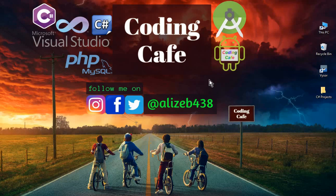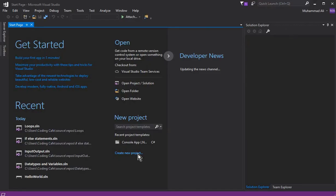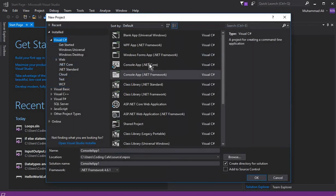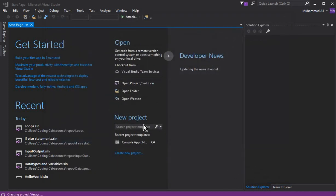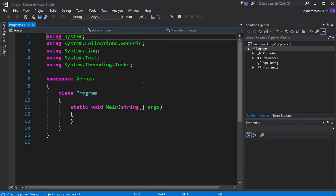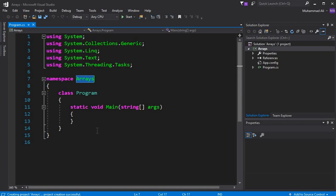Hello guys, welcome back to Coding Cafe. My name is Mohammed Ali and in this video we will talk about arrays in C# using Visual Studio. First let's create a new project: Visual C#, console app, .NET framework, and let's call it 'arrays'. Click OK. You can see our new project 'arrays' is launched successfully.